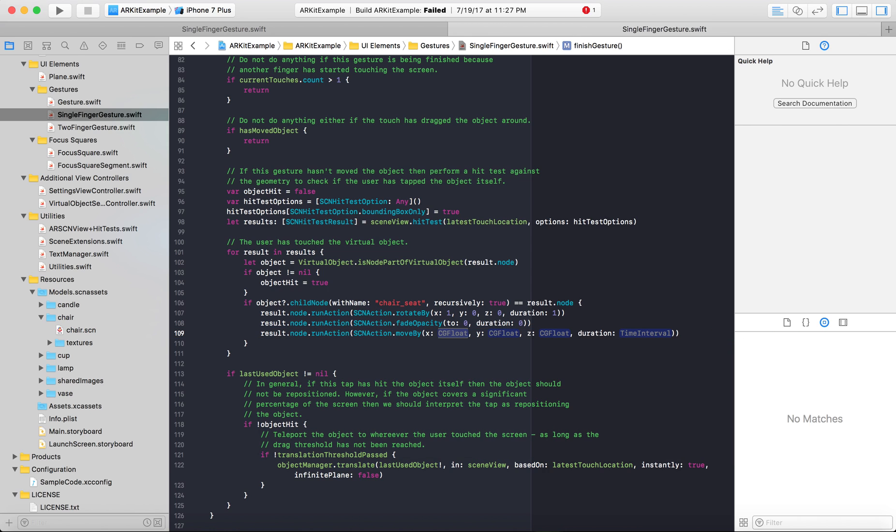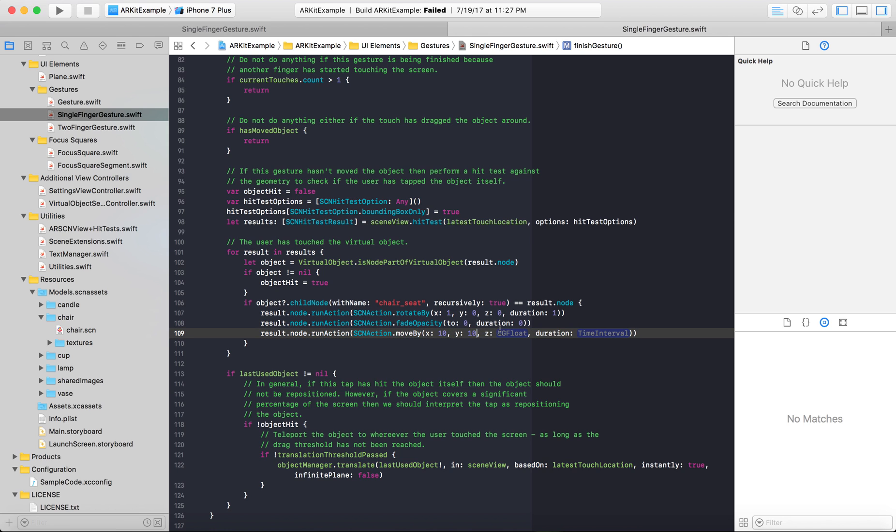Note that moving in ARKit doesn't move it towards the direction that the object is facing if you rotate it. It moves it on a fixed plane rather than relative to the object's forward-facing movement if you're familiar with video game engines or Unity or other things. So we'll just set it to move by 10, 10, 10, and duration, time interval, whatever.